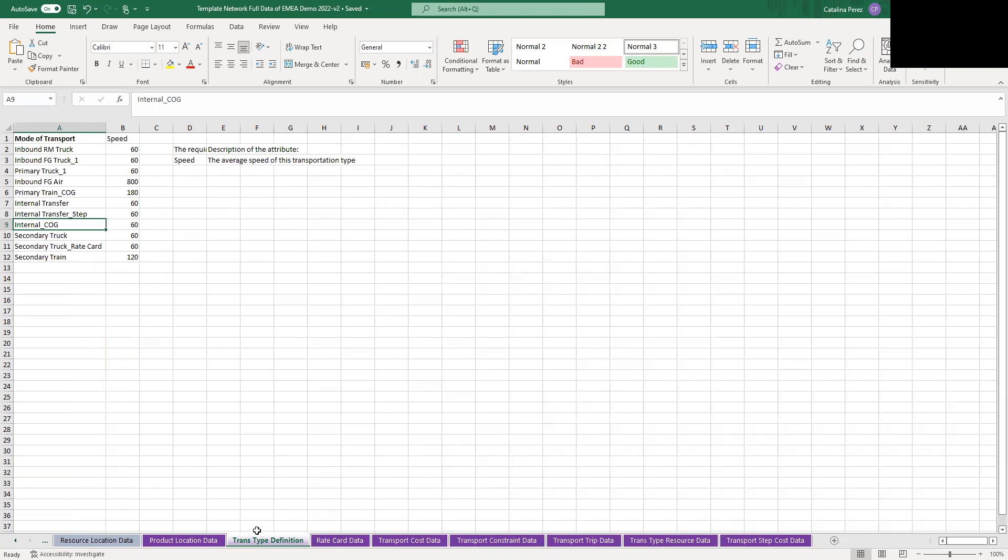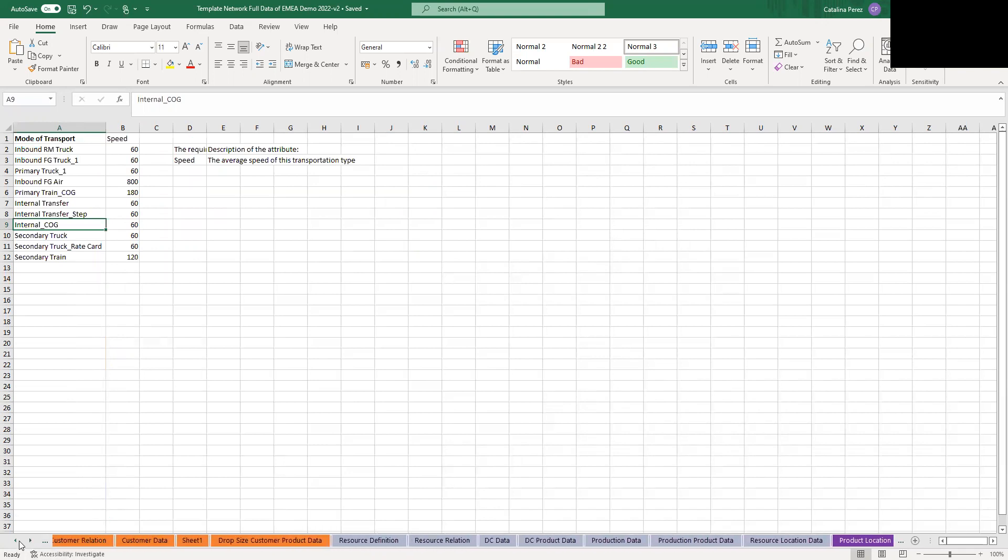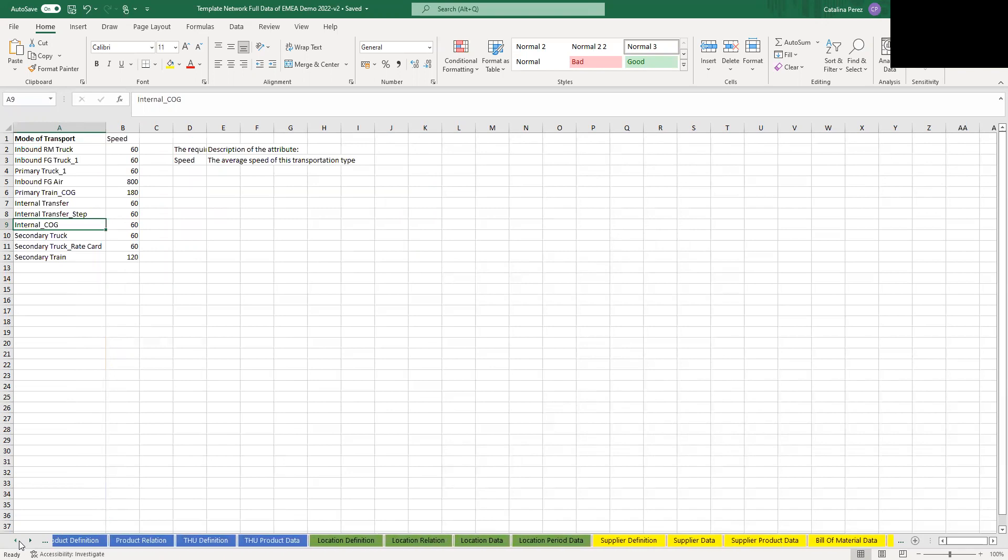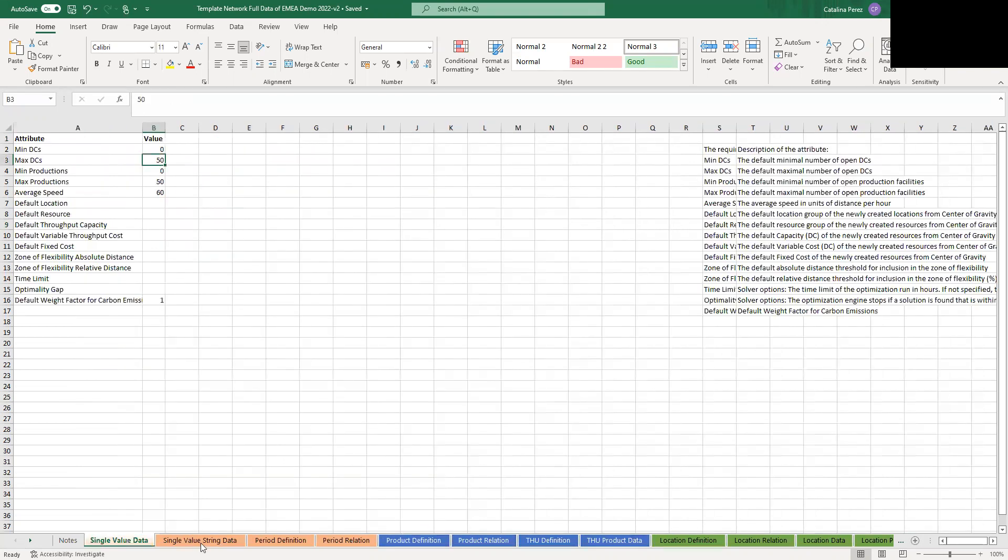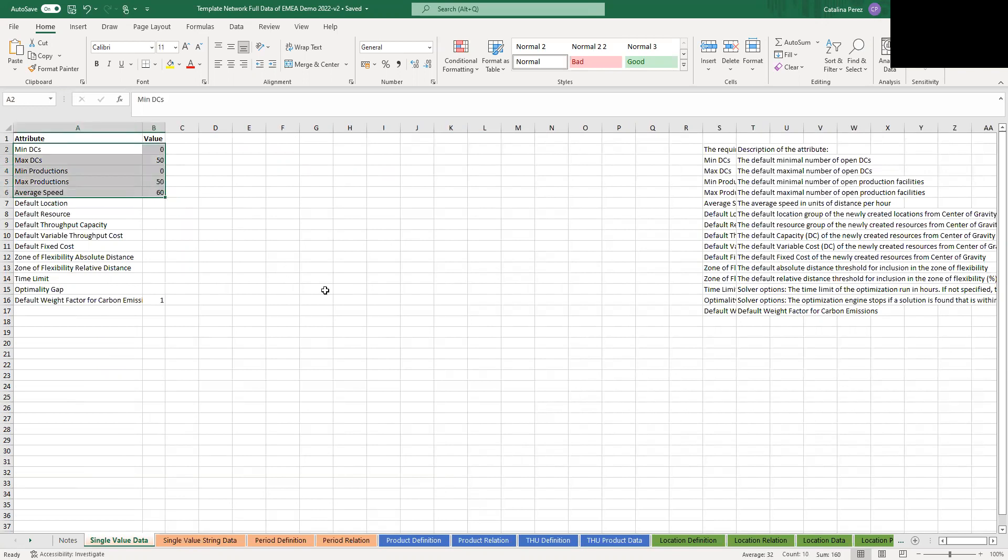So once you know a bit of an overview of how your Excel sheet works, let's take a look at some of the tips that you should have in mind when you start this. So first of all, here in single-value data, this sheet, you can write all of the information from minimum DCs, maximum DCs, average speed. All of this will be available in your network design app on the model control. So this is the table where you will enforce or relax different constraints to run the scenario. This is the default information that will open up in your network design.